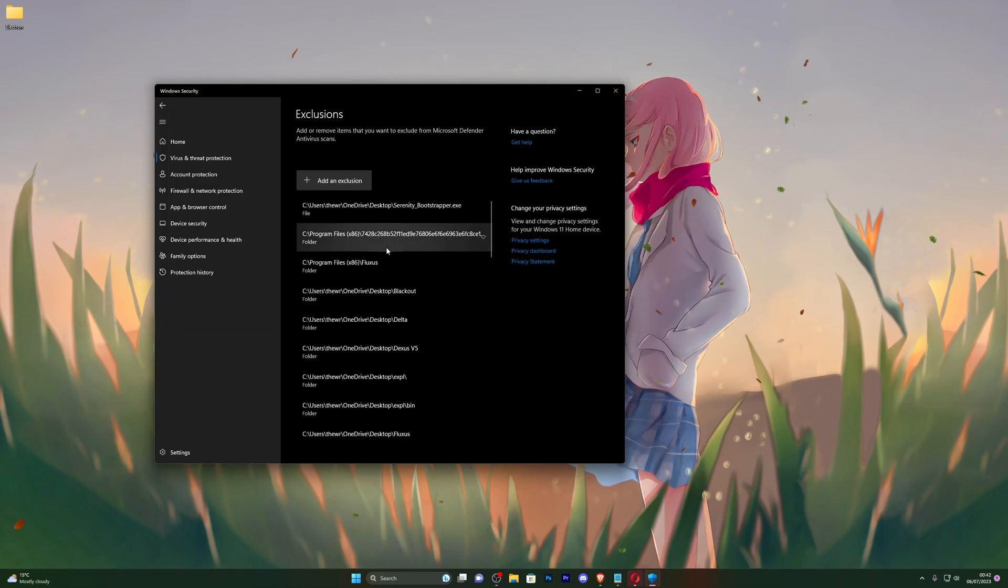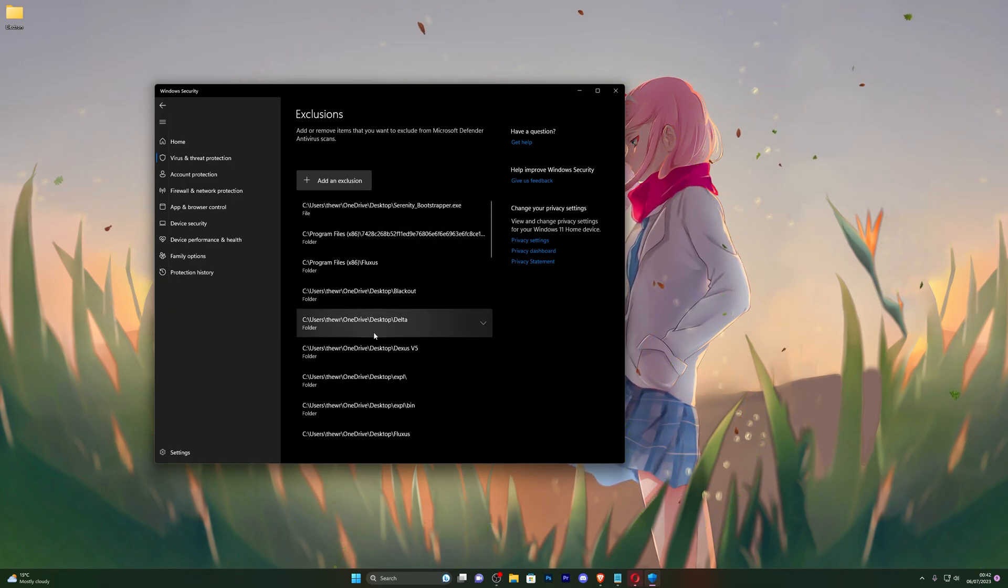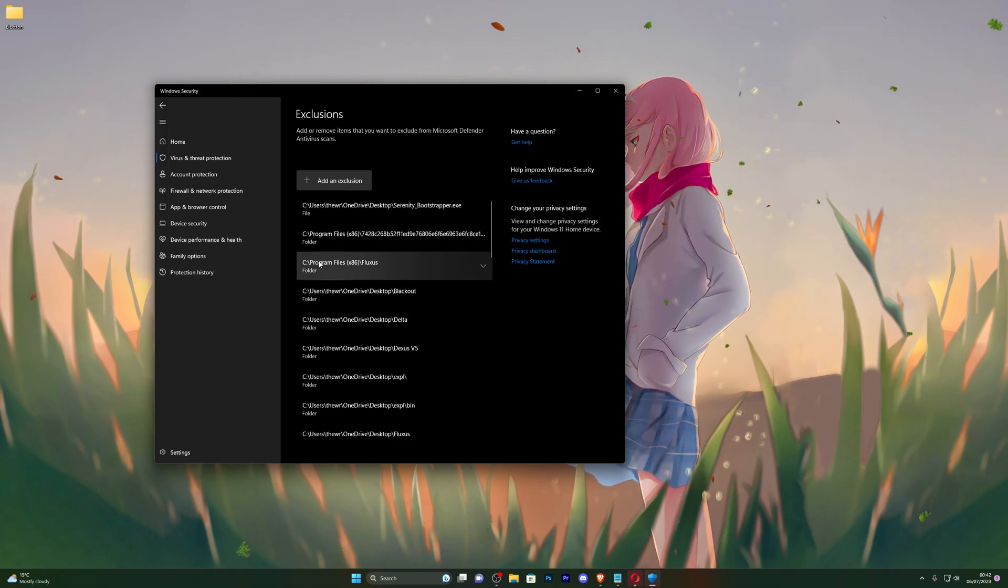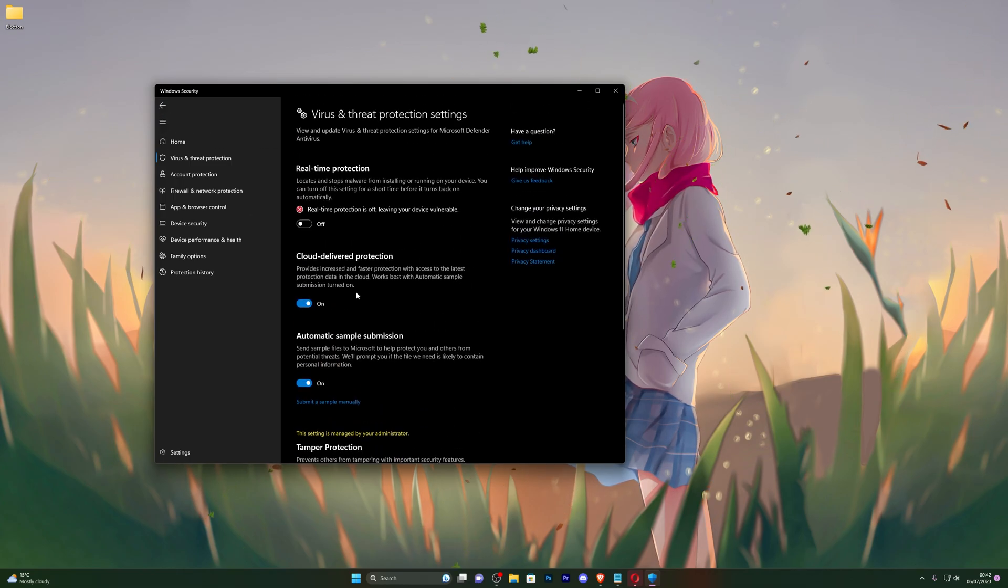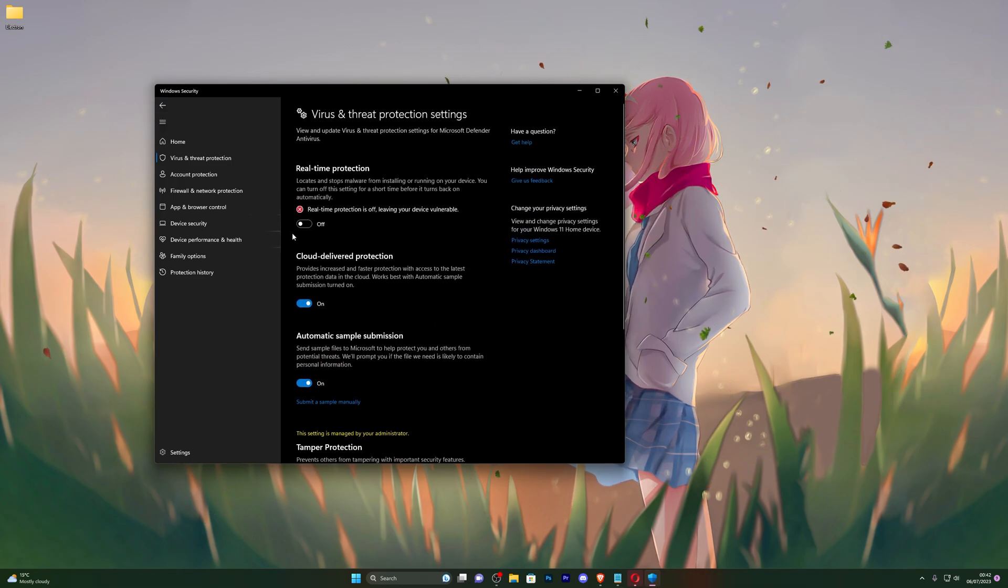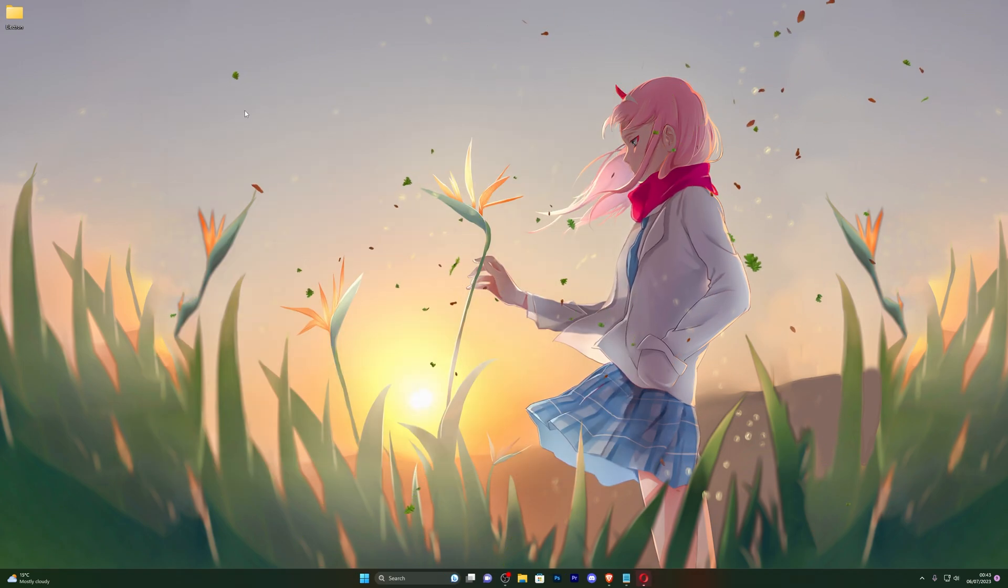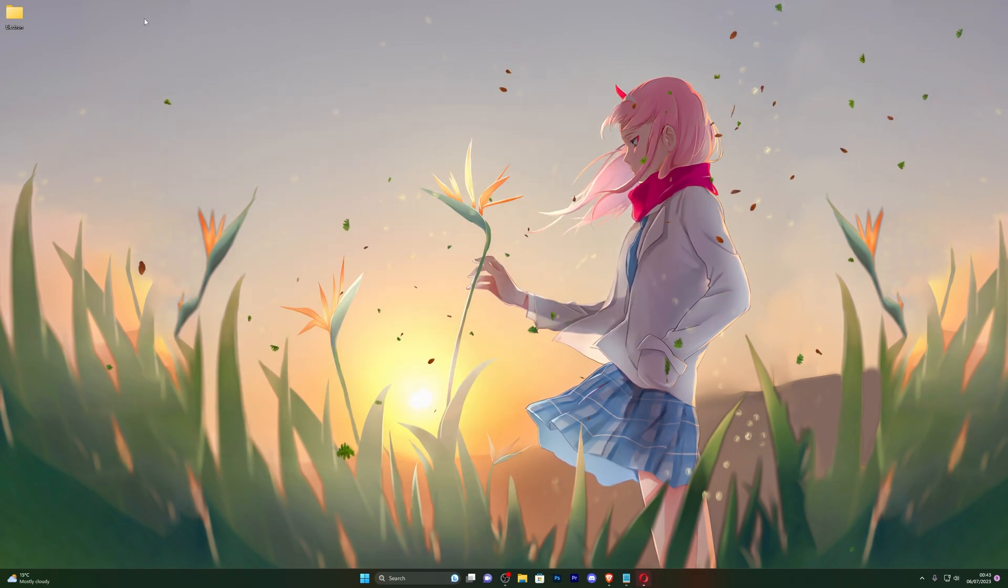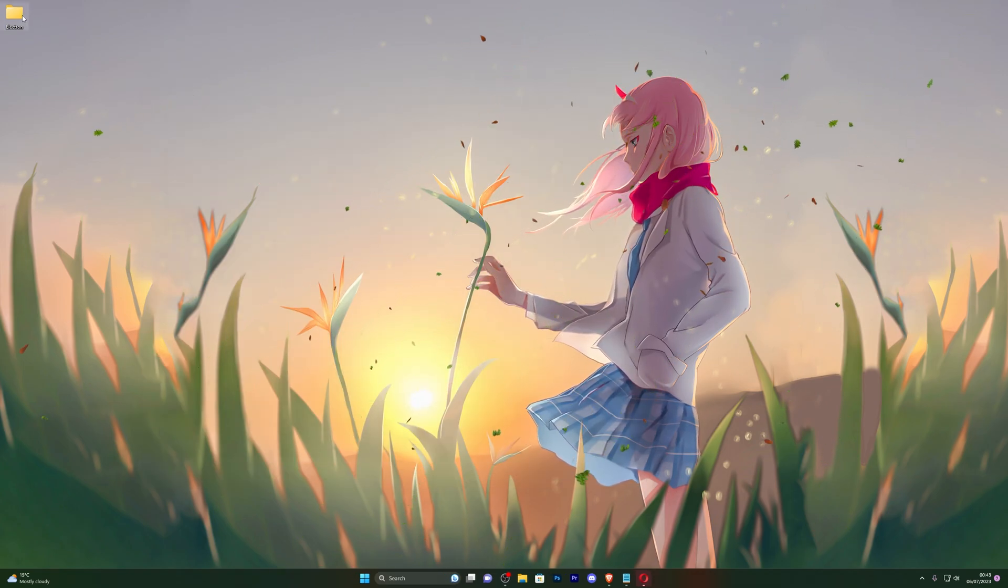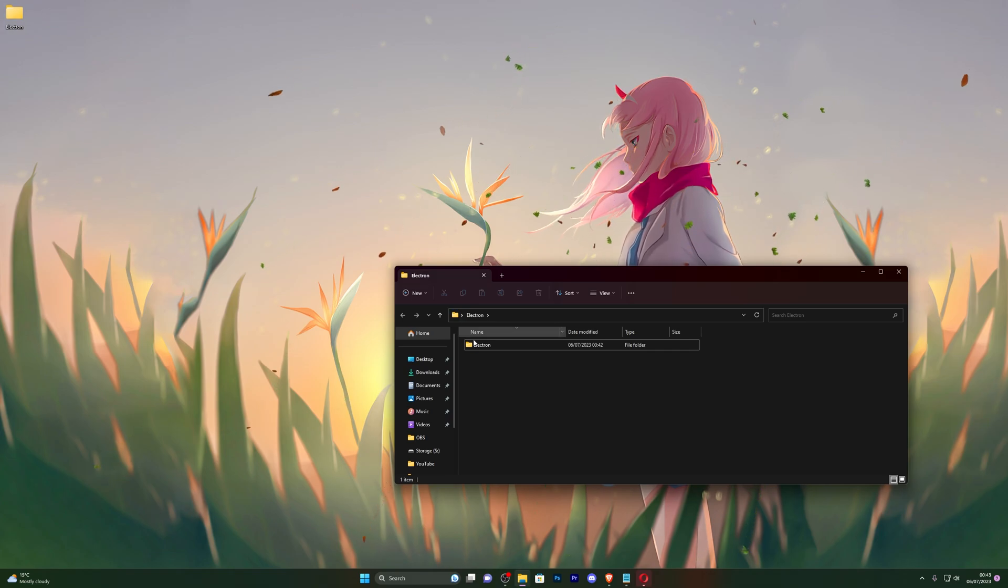Once you see it added to your exclusions you can go back, scroll up and now if you wish to turn on your real-time protection once again you can do that. So once you've done all of those steps you're now ready to use the executor.